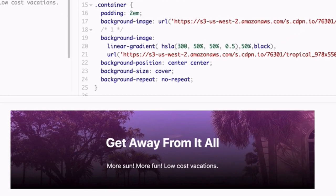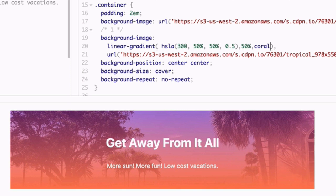Now you can get more colorful by changing the second color stop from black to coral which is a color keyword. Now remember that color hint from earlier. Change that 50% value to 90% and that pushes the midpoint almost all the way to the bottom of your graphic.